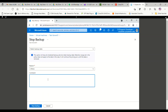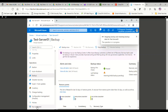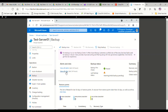I will select Others as the reason and mention that it will take time, then I will click on Stop Backup. Now the backup process has been stopped. This is how we can take the backup of a virtual machine and also stop it when needed.